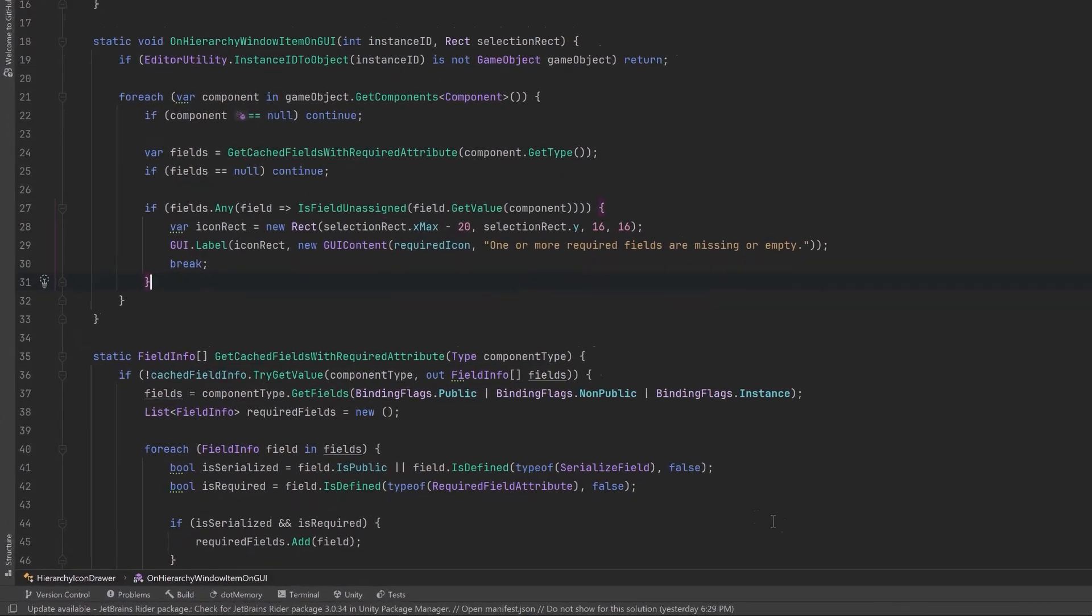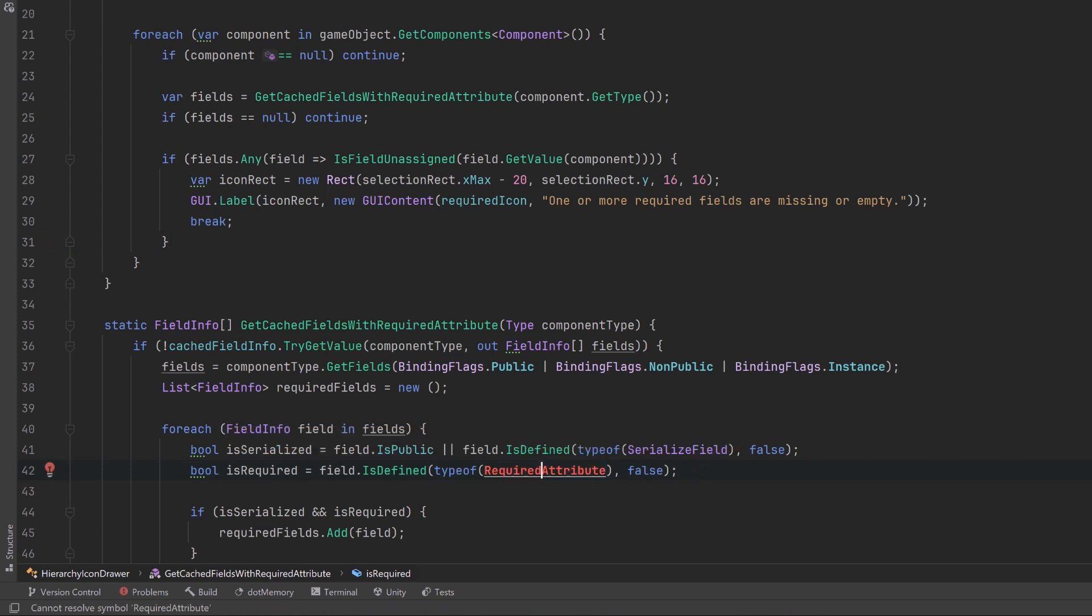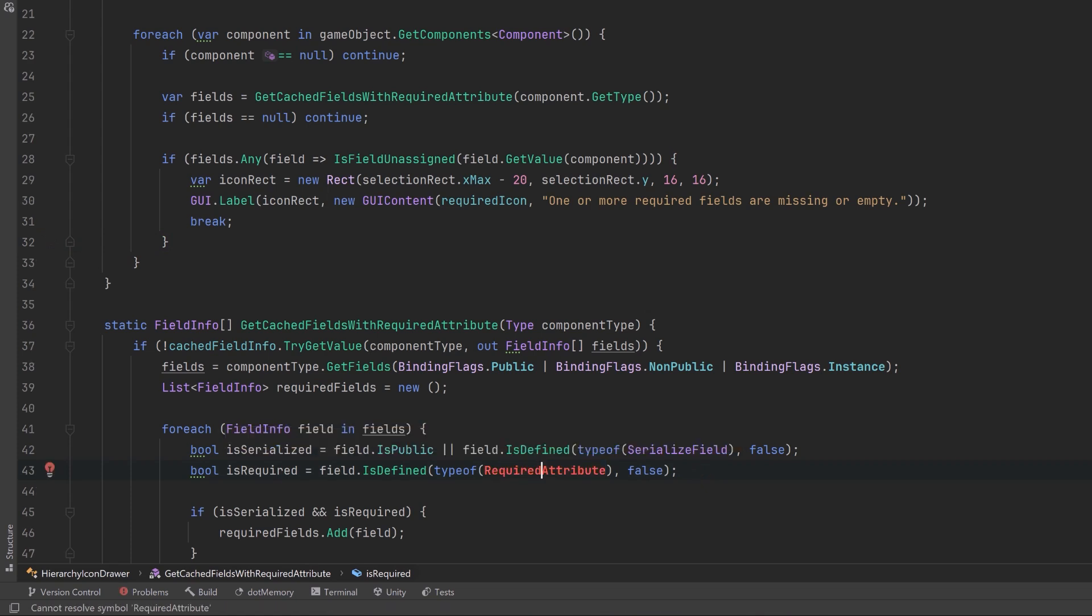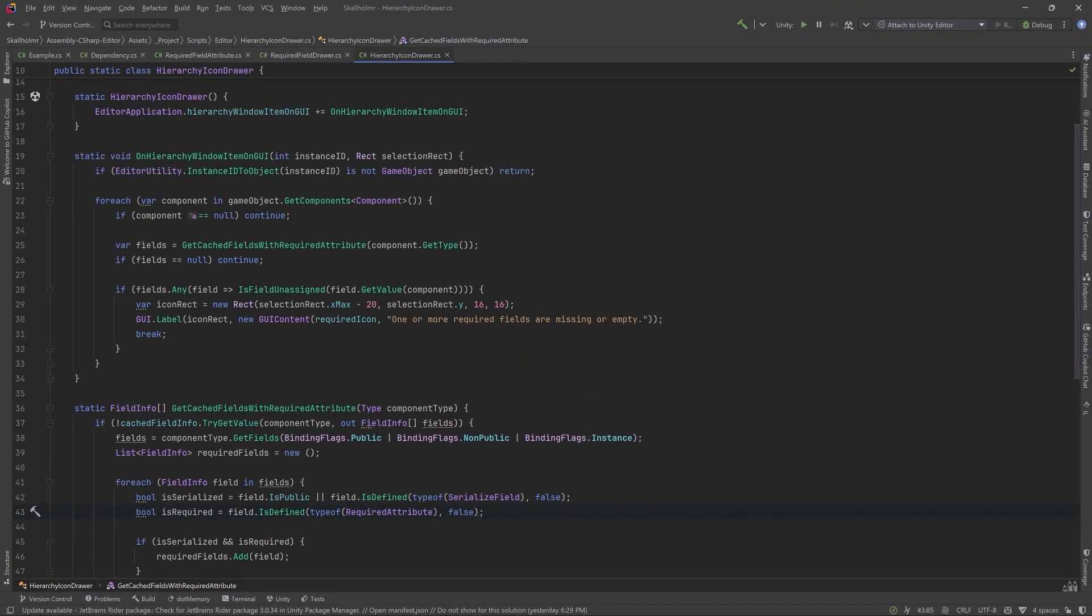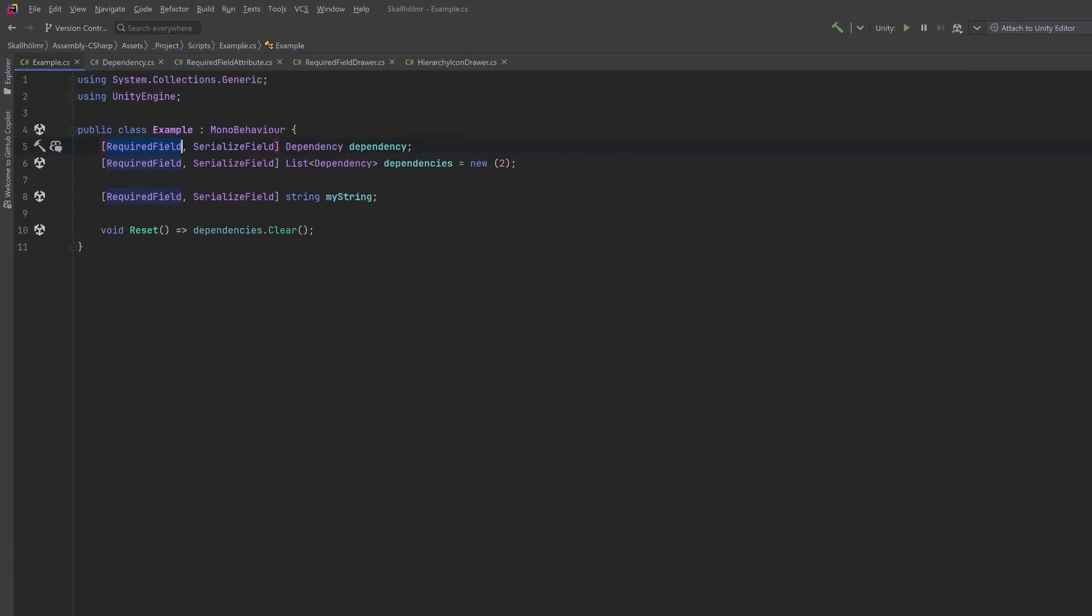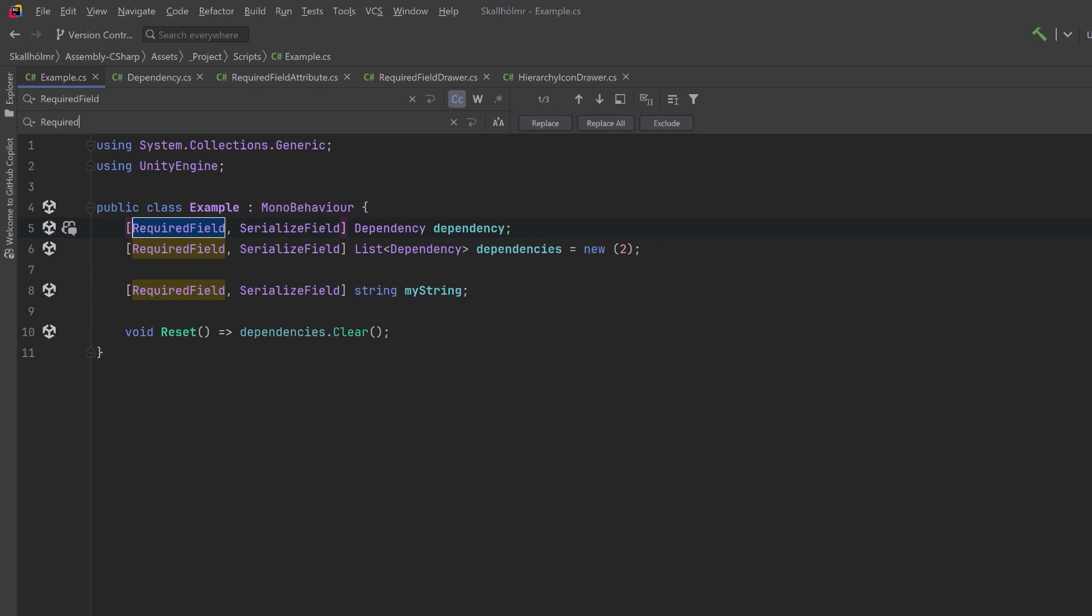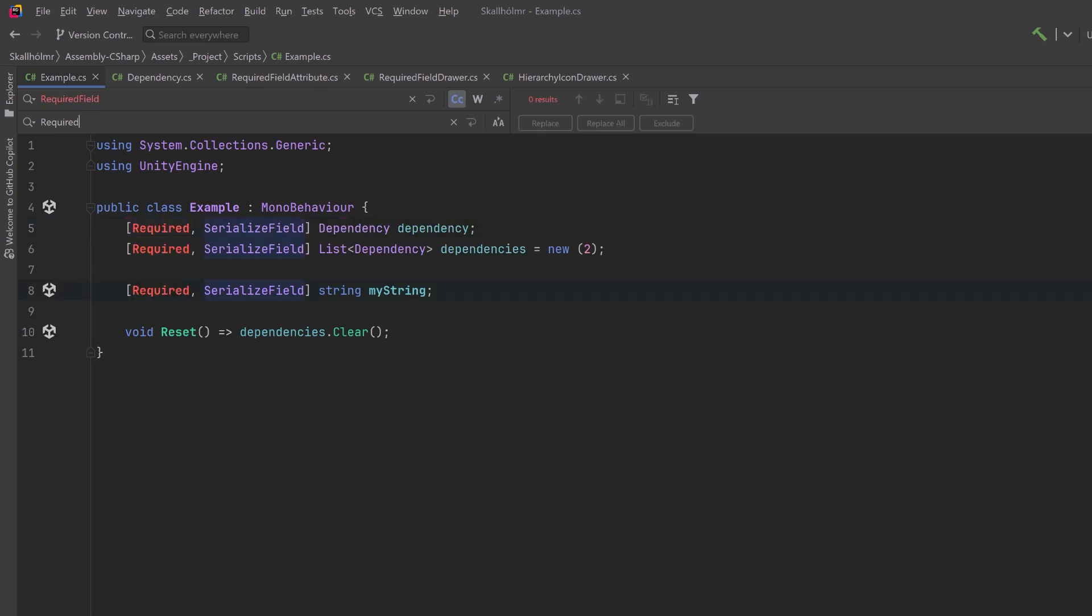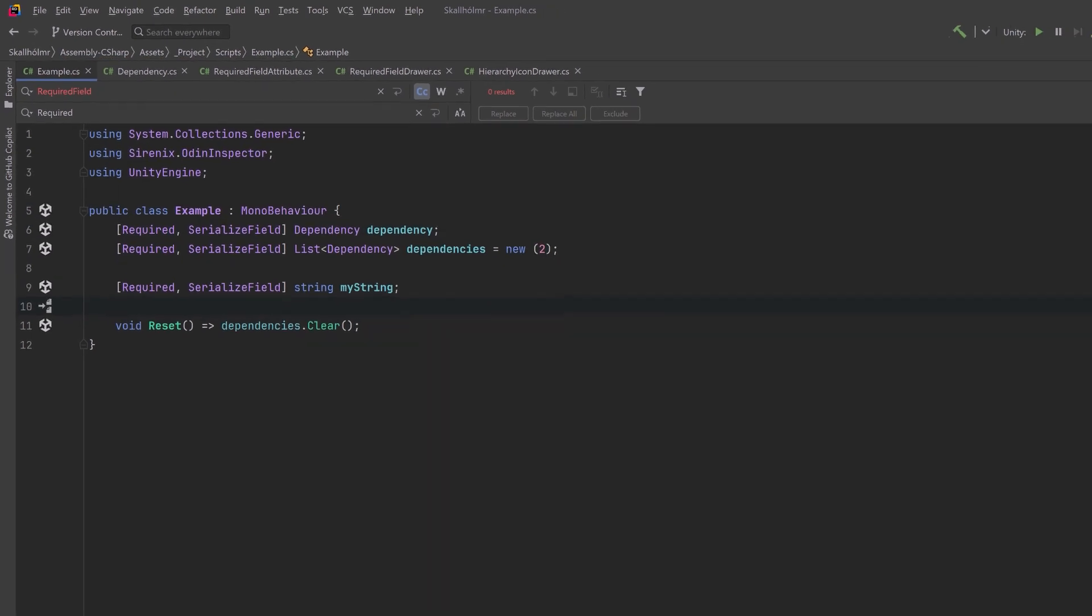All we really have to do is come down here to where I was specifying the required field attribute. I'm going to change it to be Odin's required attribute and I'm going to import the dependency here. With that done we can jump back over to the example code. Here I'm just going to do a find and replace everywhere I had required field. I'm just going to change it to be required and again we'll import the dependency here on Odin inspector. That's all we have to do and in fact you could do that with any attribute.